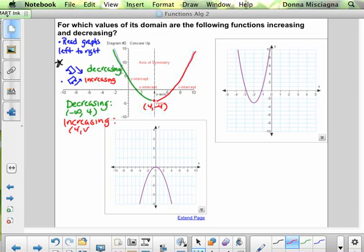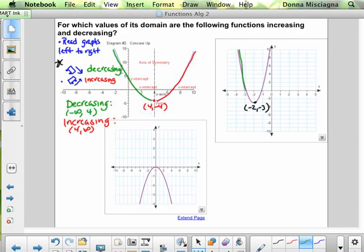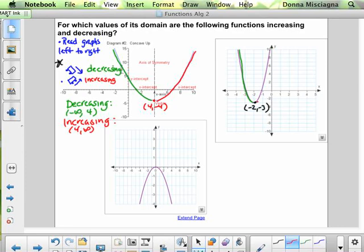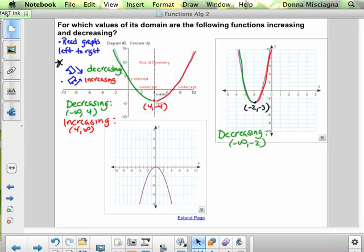The graph is increasing from 4 to infinity. At the vertex for quadratics, the graph shifts from increasing to decreasing, or decreasing to increasing, depending on whether it's concave up or concave down. The next parabola has a vertex at (negative 2, negative 3). The graph starts off decreasing and then at that relative minimum switches to increasing. So the graph is decreasing from negative infinity to negative 2.